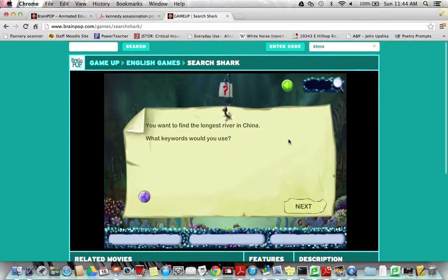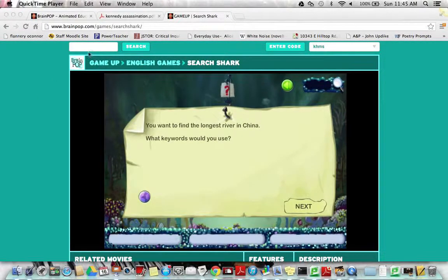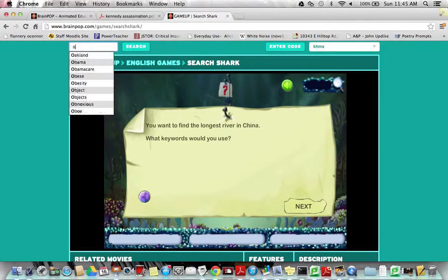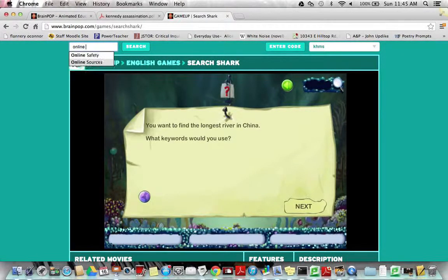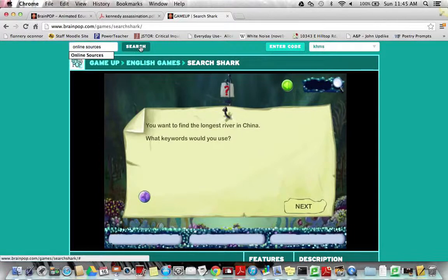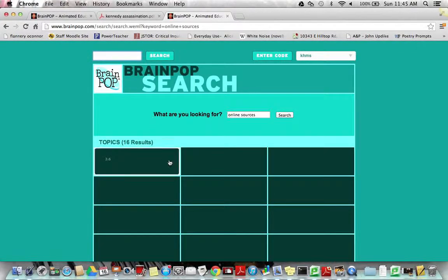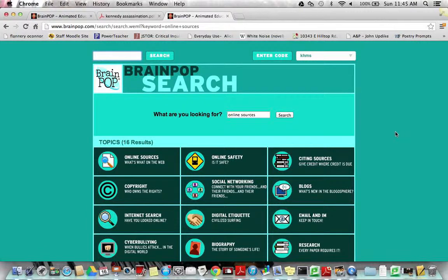When you are done with that, you're going to go back to the search bar and this time I would like for you to type in 'online sources.' You're going to click the search button and you're going to find several results. The one that I want you to look at is the topic that says 'Online Sources: What's What on the Web.'